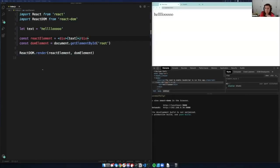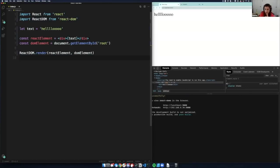We want to start getting into hooks and making something more interesting. I want to go through one more vocabulary thing before we actually move into making these hooks. We have this div here — it's just an element we've put inside of here.